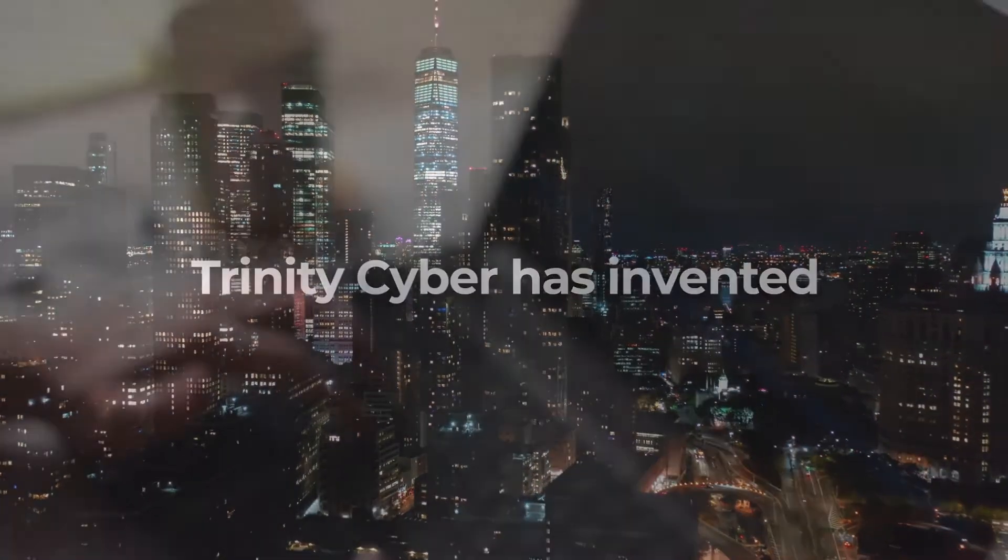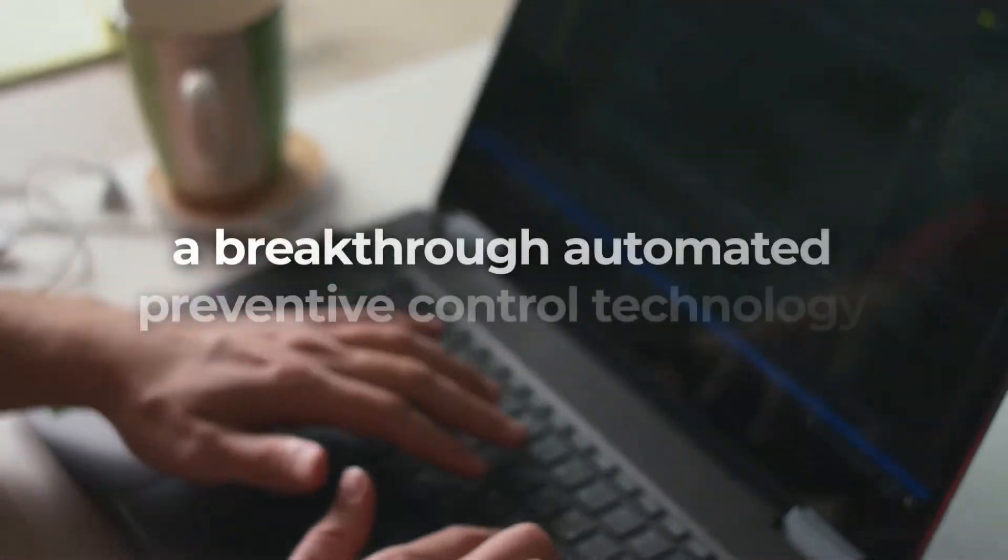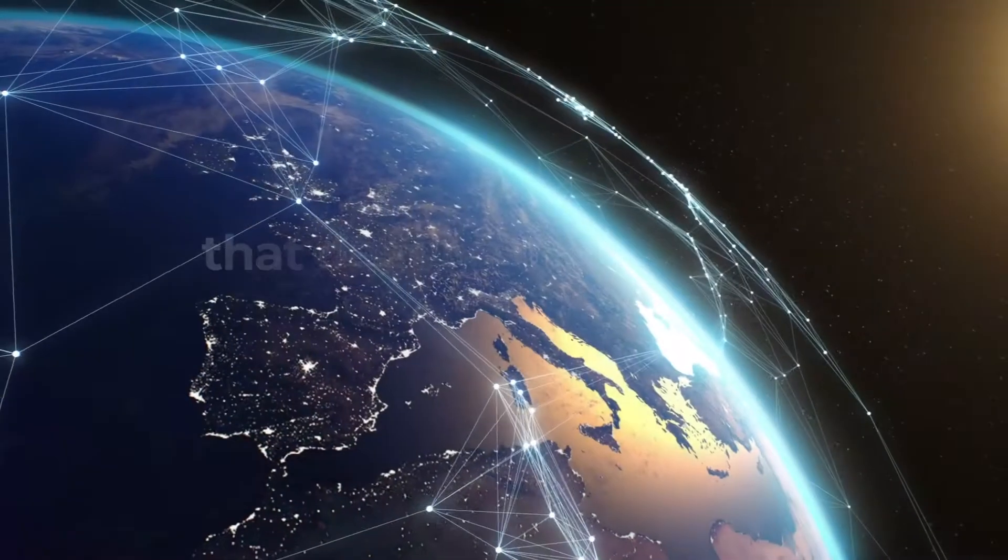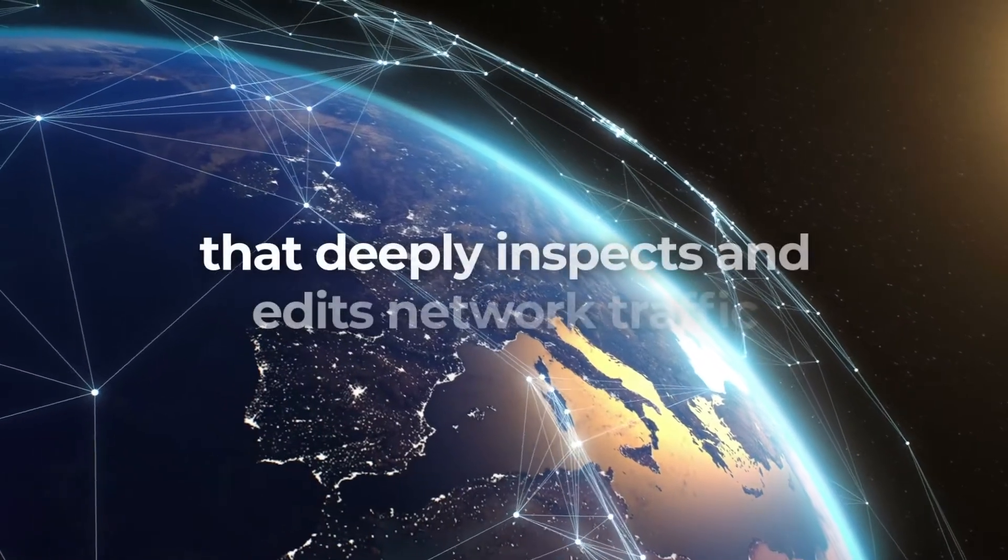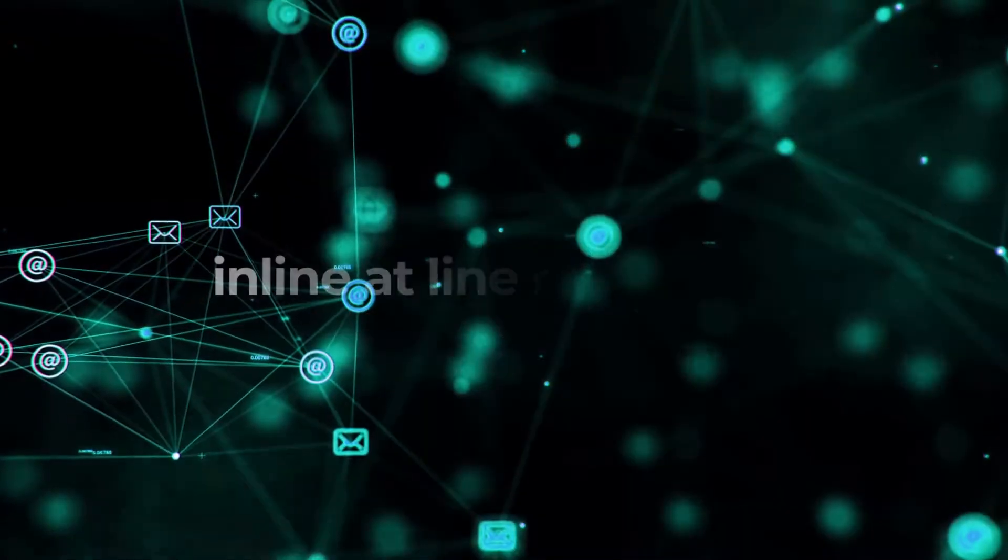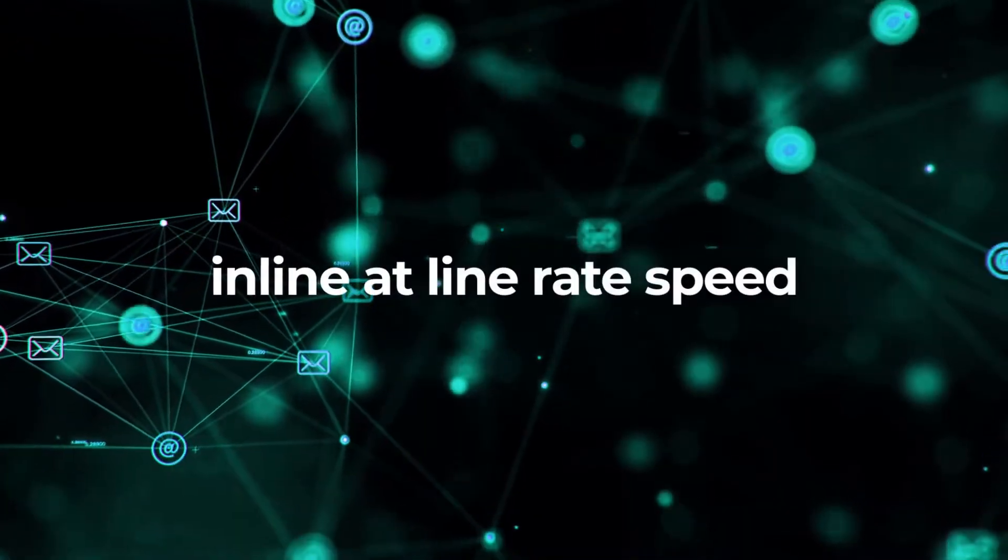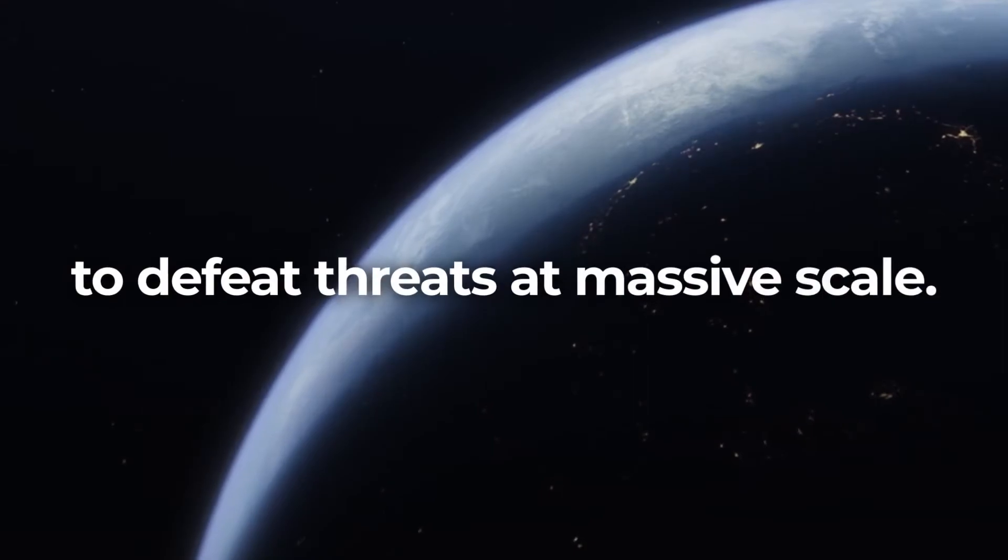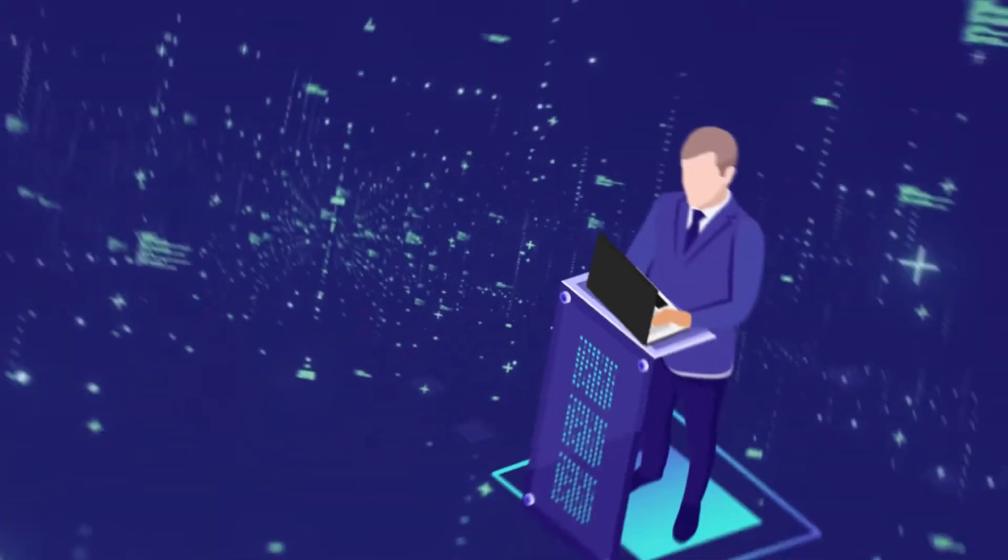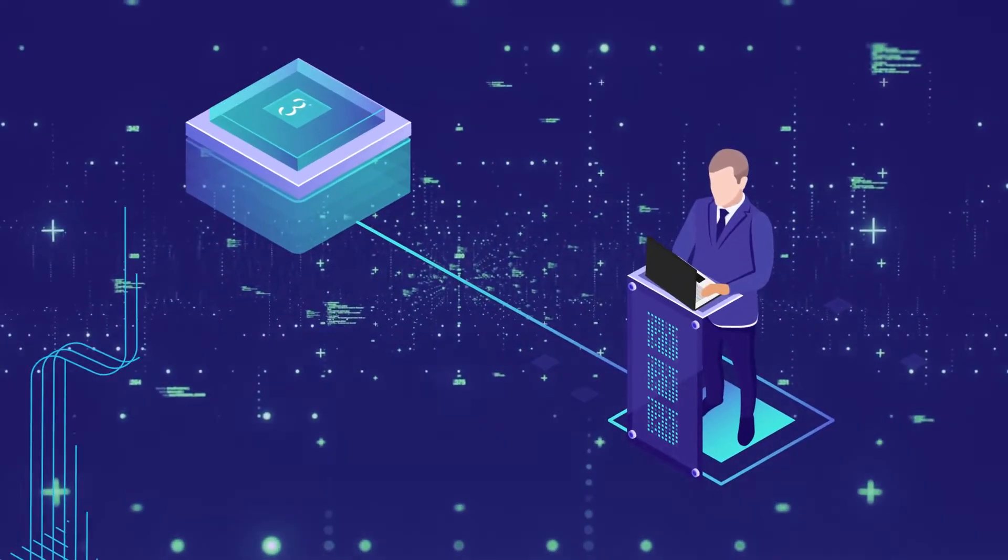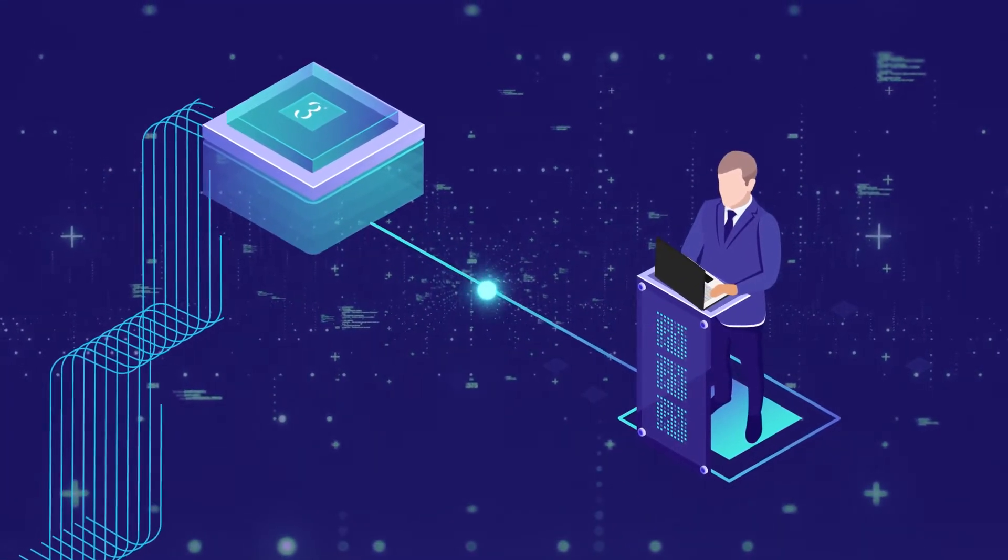Trinity Cyber has invented a breakthrough automated preventive control technology that deeply inspects and edits network traffic, inline and at line rate speed to defeat threats at massive scale. Trinity Cyber's technology makes threat prevention achievable.